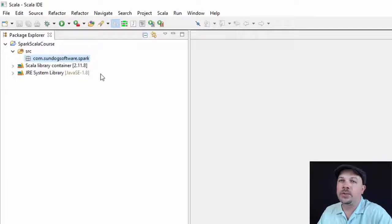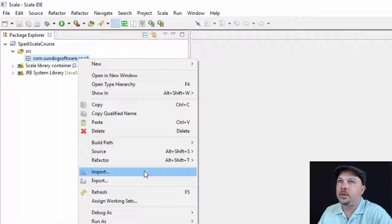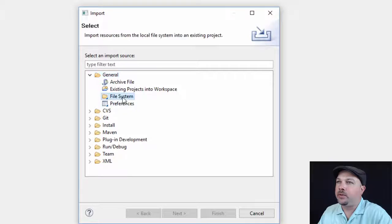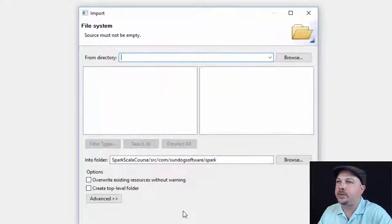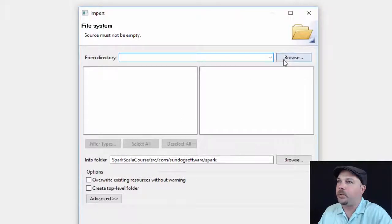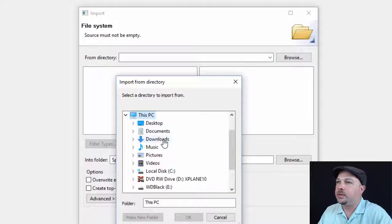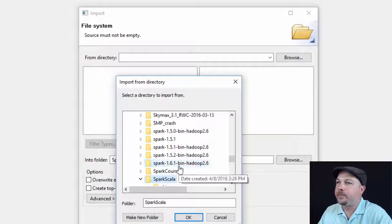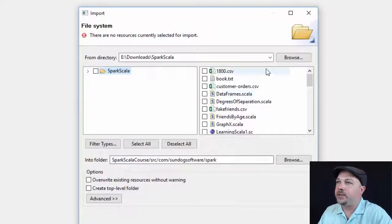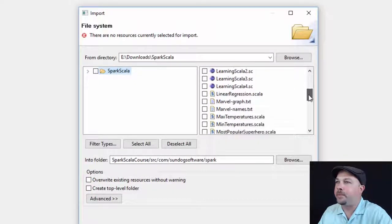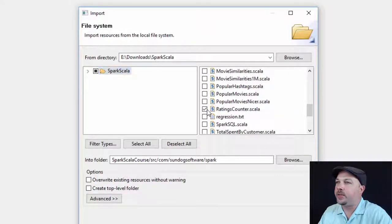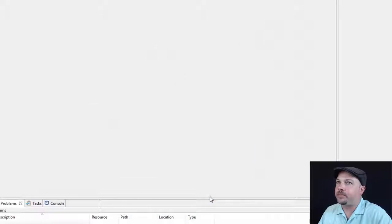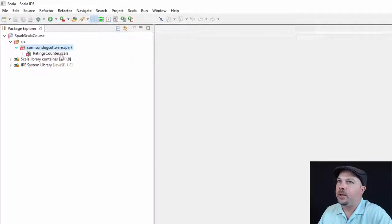So now we need to import the source code for this project. We're going to right click on this and go to import. So I right clicked on the package. I'm saying import. We're going to go to general and then file system. That means we're going to import source code from my local file system. So I'm going to browse to my download directory. And under there I had a Spark Scala folder, which is where I downloaded all the stuff for this course. So I'm going to select that Spark Scala folder in my downloads. So let's go down to ratingscounter.scala and check that off. And we're going to hit finish.